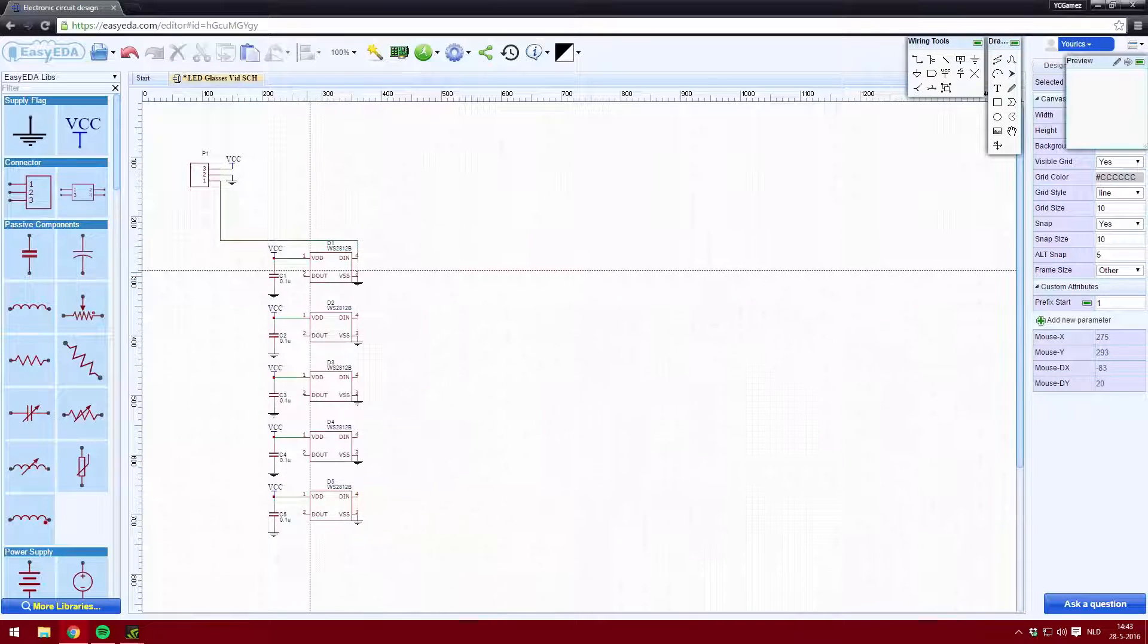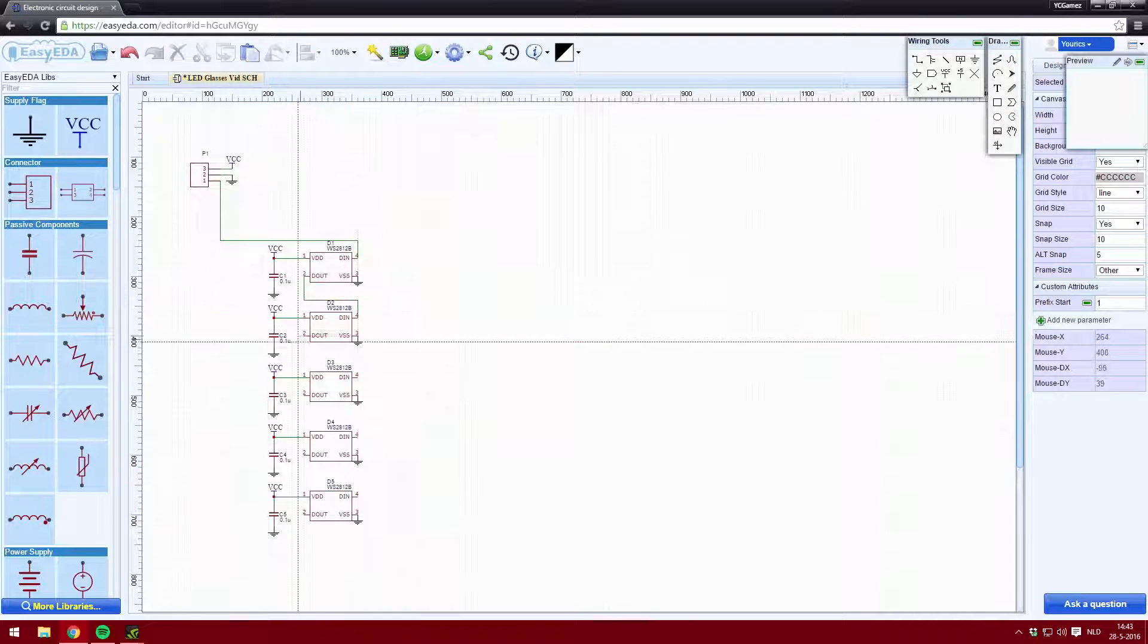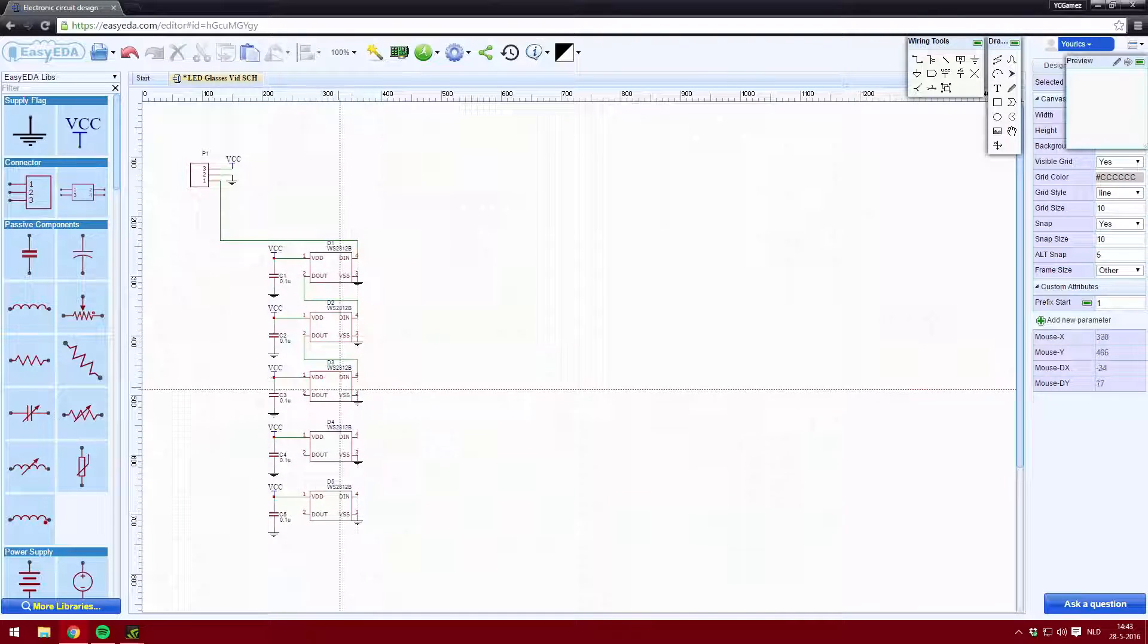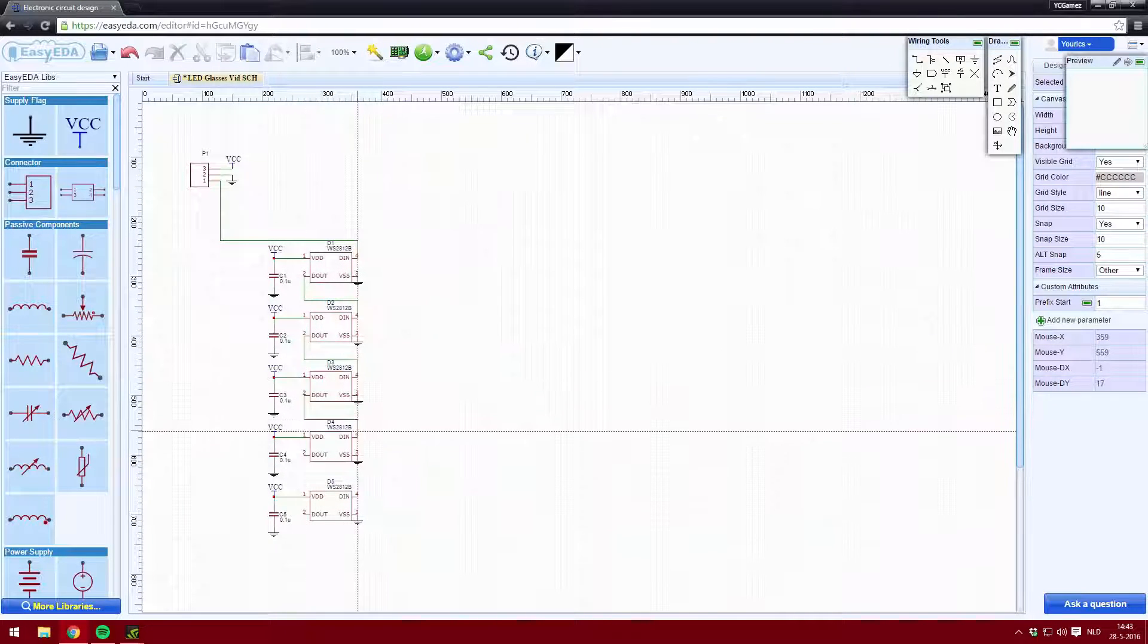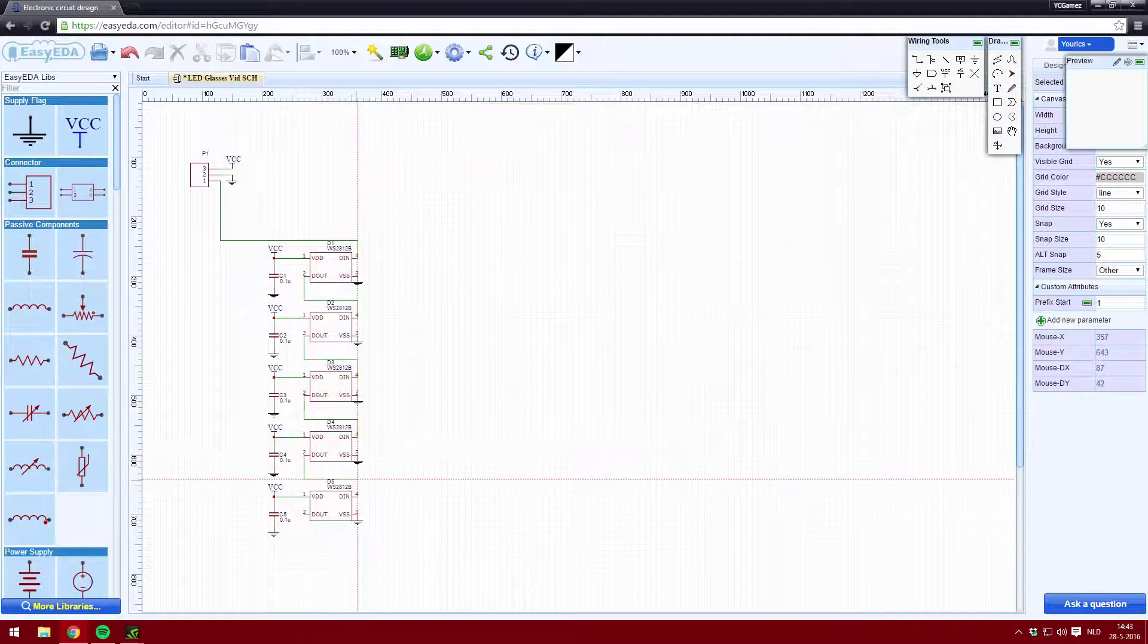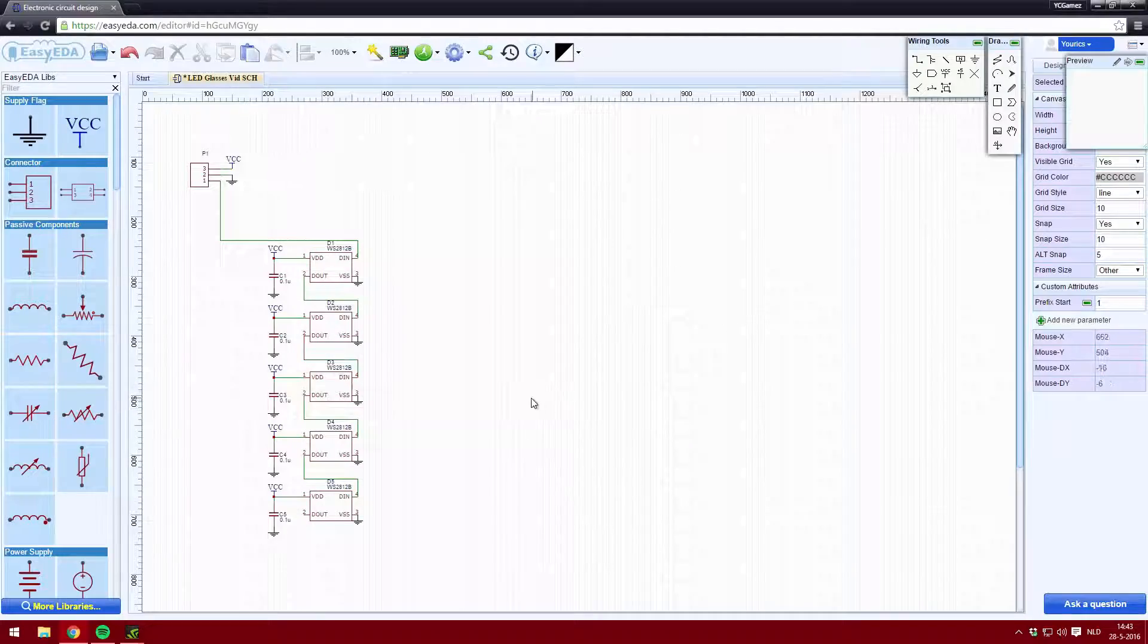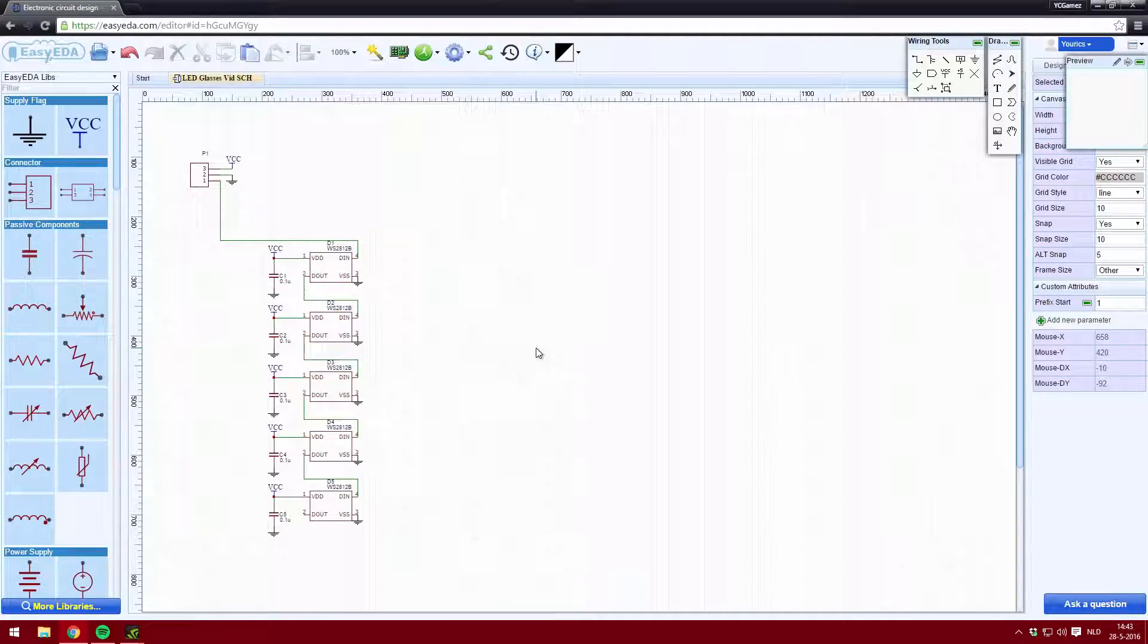Once I was finished placing down all the components, I connected everything together and connected the digital out to the digital in of the next LED.